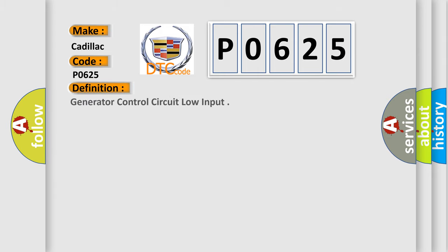The basic definition is Generator Control Circuit Low Input.